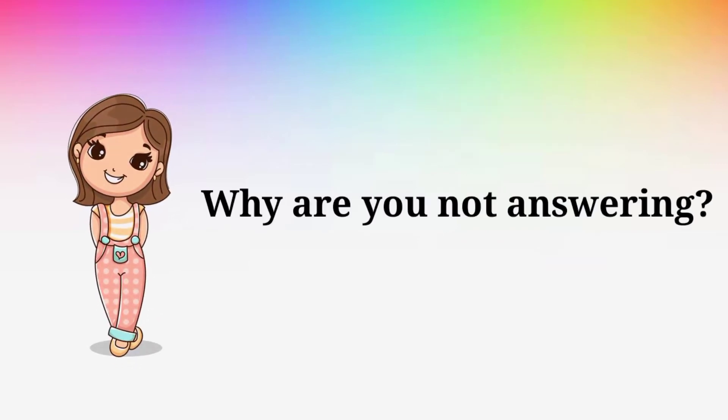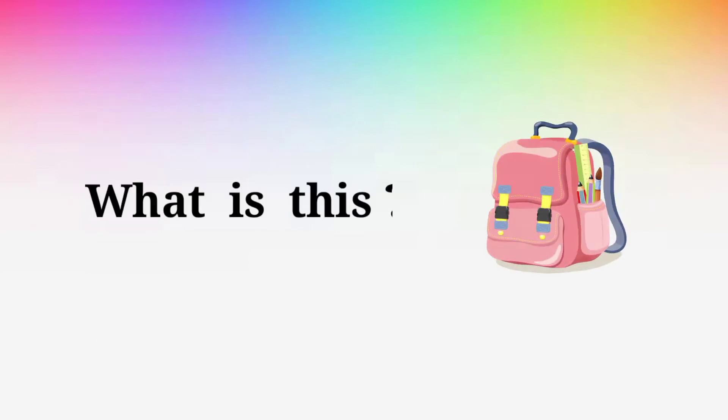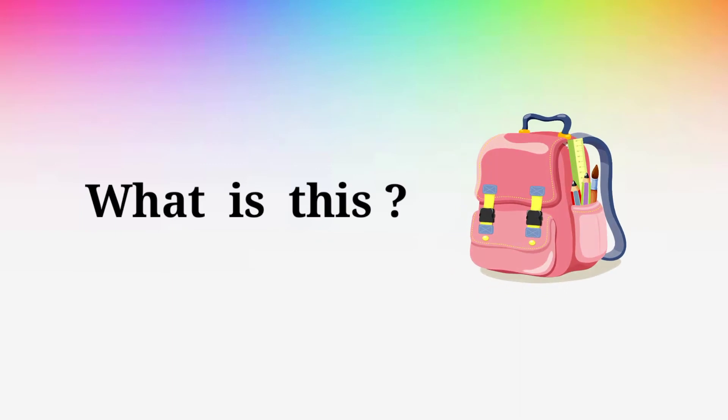Why are you not answering? Why are you not answering? What is this? What is this?